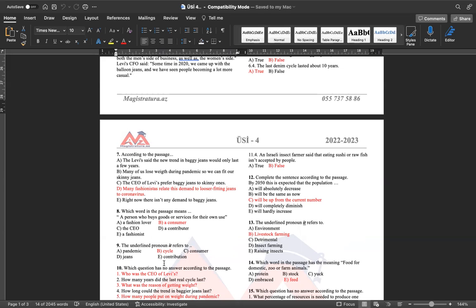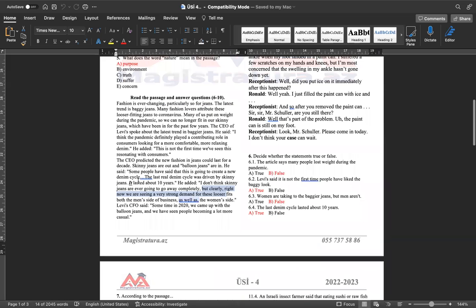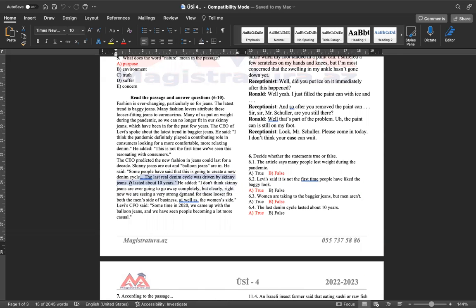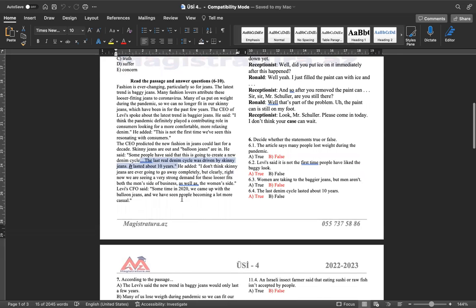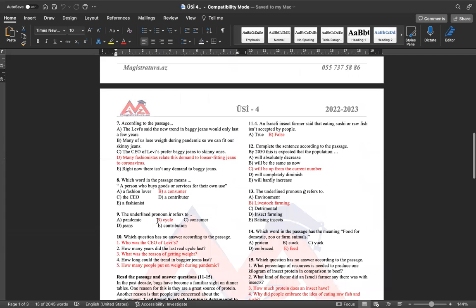Səkkiz definition testidir. A person who buys goods or services for their own use öz istifadəsi üçün hər hansı bir mal xidməti alan insana. Biz istehlakçı deyirik, consumer cavabımız olacaq. 9 altından xət çəkilmiş. It əvəzliyi hansı sözə işarə edir? Gəlin baxaq. The last real denim cycle was driven by skinny jeans. Ən son deyir ki, cins dönəmi dar cinsləri idi. Bu, yəni it lasted about 10 years. Bu, 10 il davam etdi. Yəni, bu dövr, bu dönəm, cycle sözünü əvəz edir. Cavabımız b-bəndi.